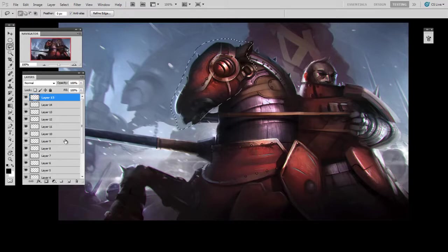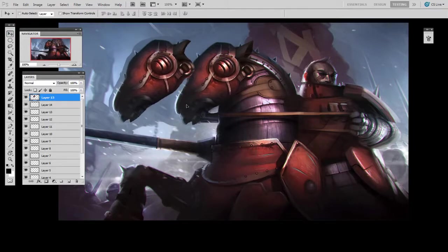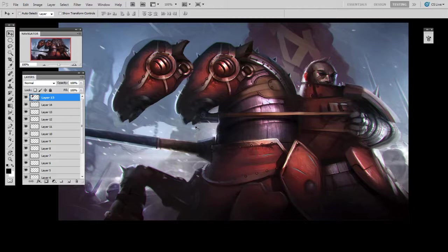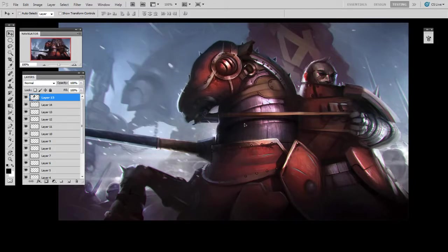And then when I paste it on a new layer, it's copied everything as if the document was flat. So for that moment in time when I hit copy merged, it looked as if the whole document had zero layers. And now I've isolated the horse's head onto its own layer.